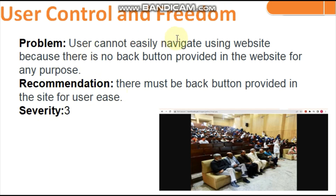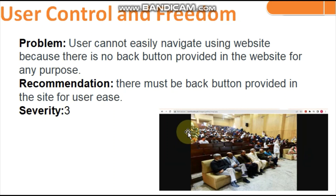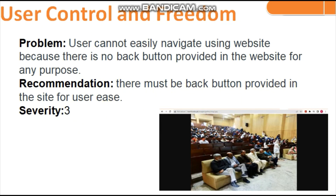Third heuristic: User Control and Freedom. The problem is users cannot easily navigate because there is no back button provided in the website. As shown in the picture, if you open an image from the gallery there is no back button — you must use the browser's back button, which is a really bad user experience. Recommendation: a back button must be provided within the site for user ease.